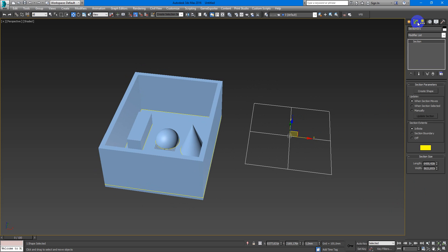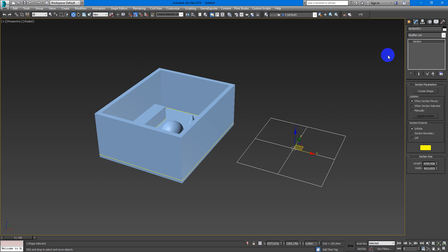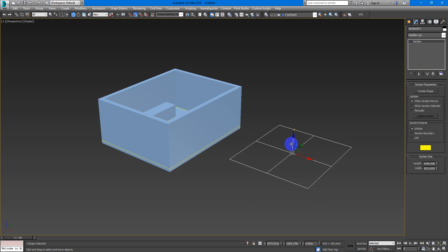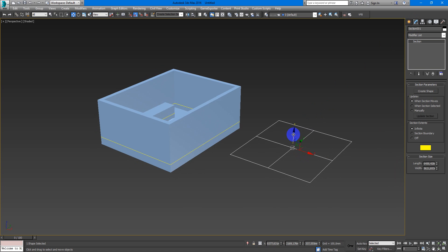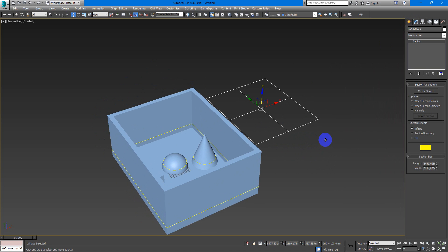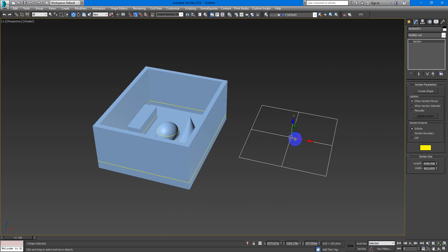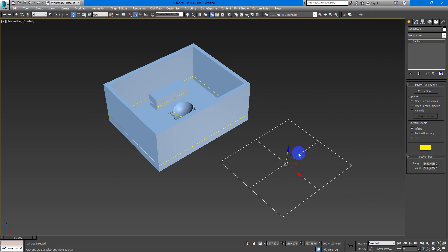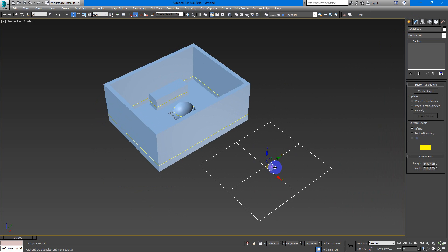So after you create it go to the modify tab, then after you place your section tool in the right position.